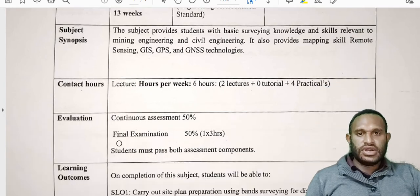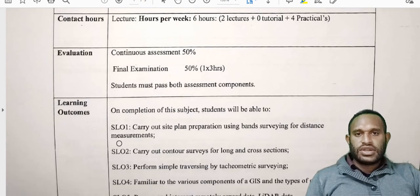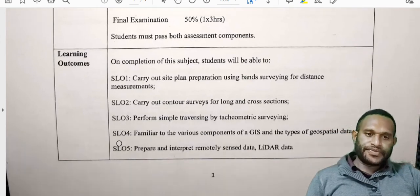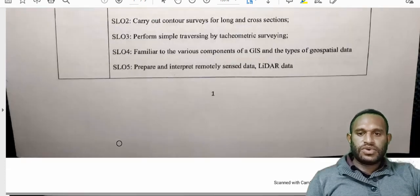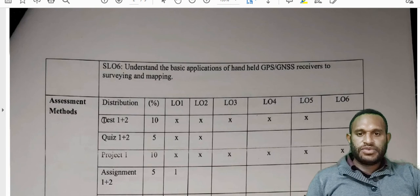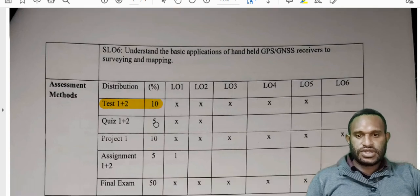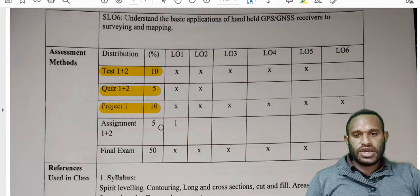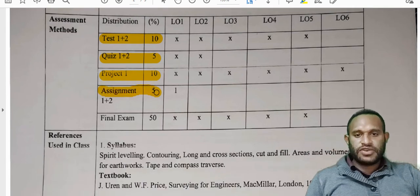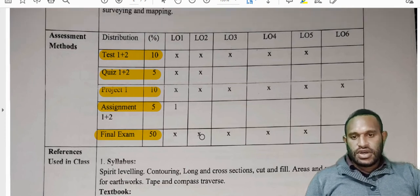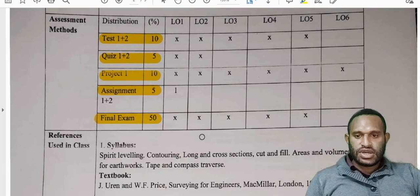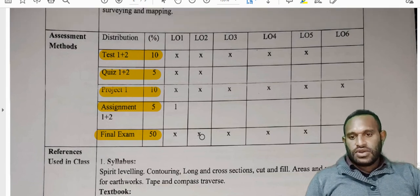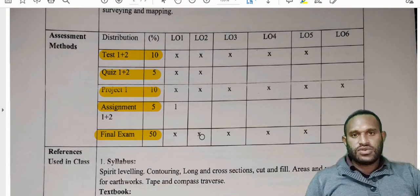The subject synopsis, contact hours, evaluations, and learning outcomes are parts you can read through on your own time. On the assessment method, we will have two tests which will be ten percent — five percent each — and two quizzes which will be five percent. We will have a project that will be ten percent and two assignments at five percent. The final exam will be fifty percent. Adding all of that together gives you the sum for your final continuous assessment.